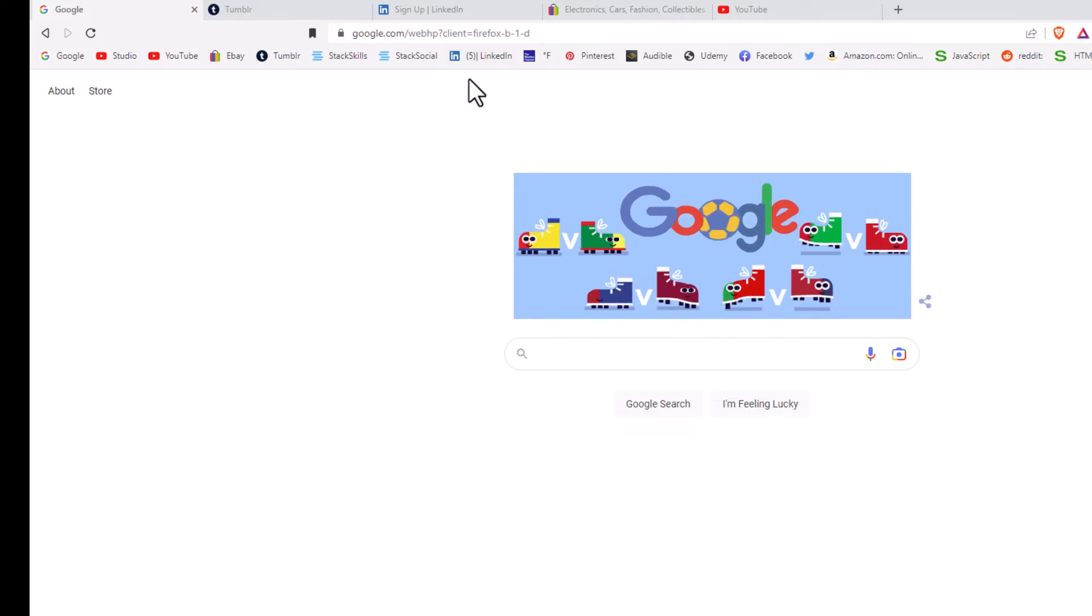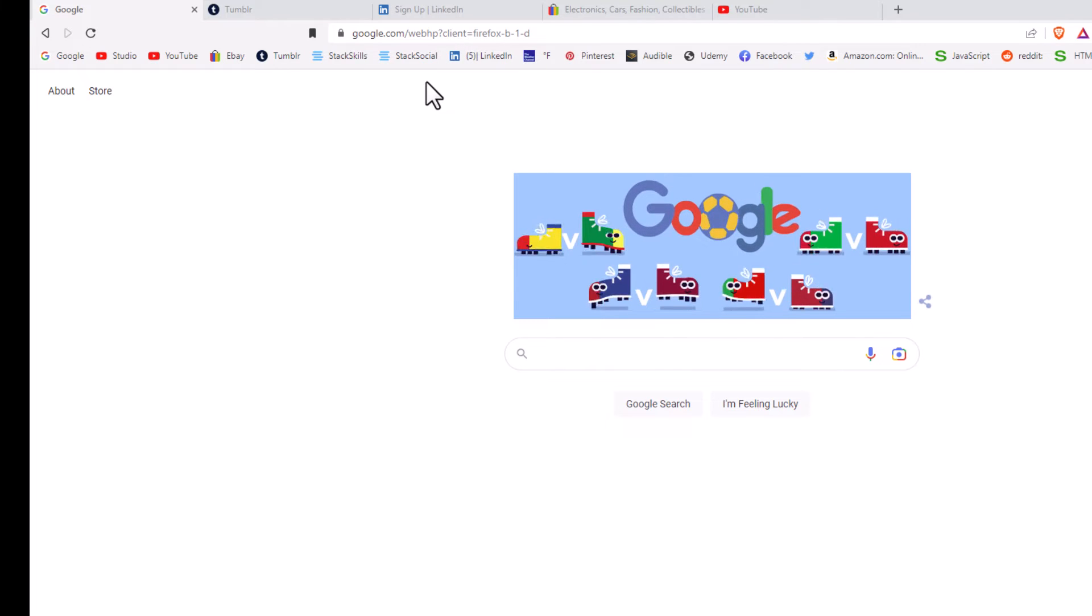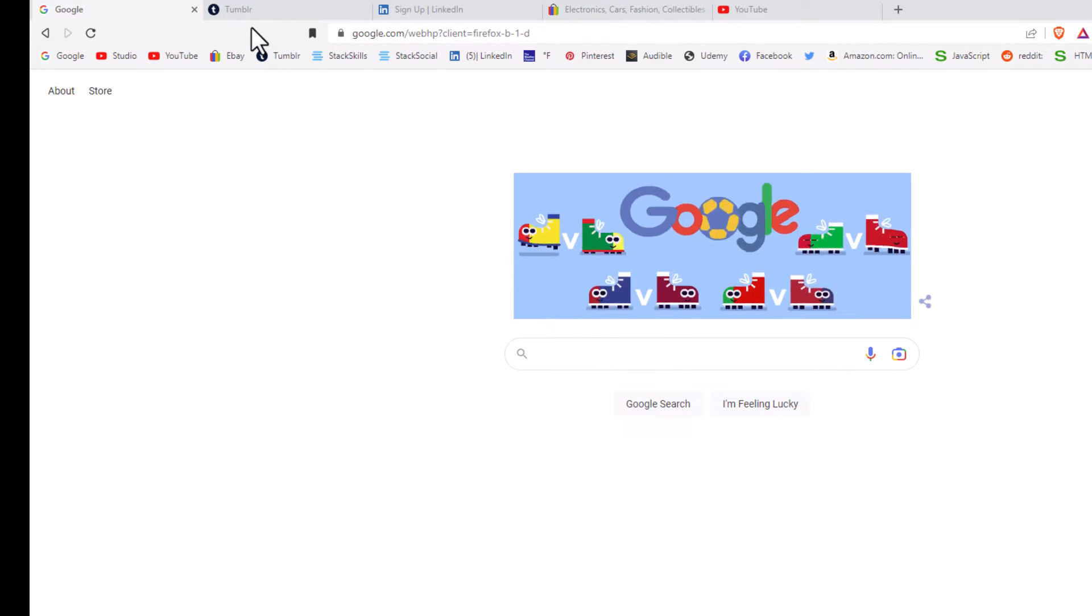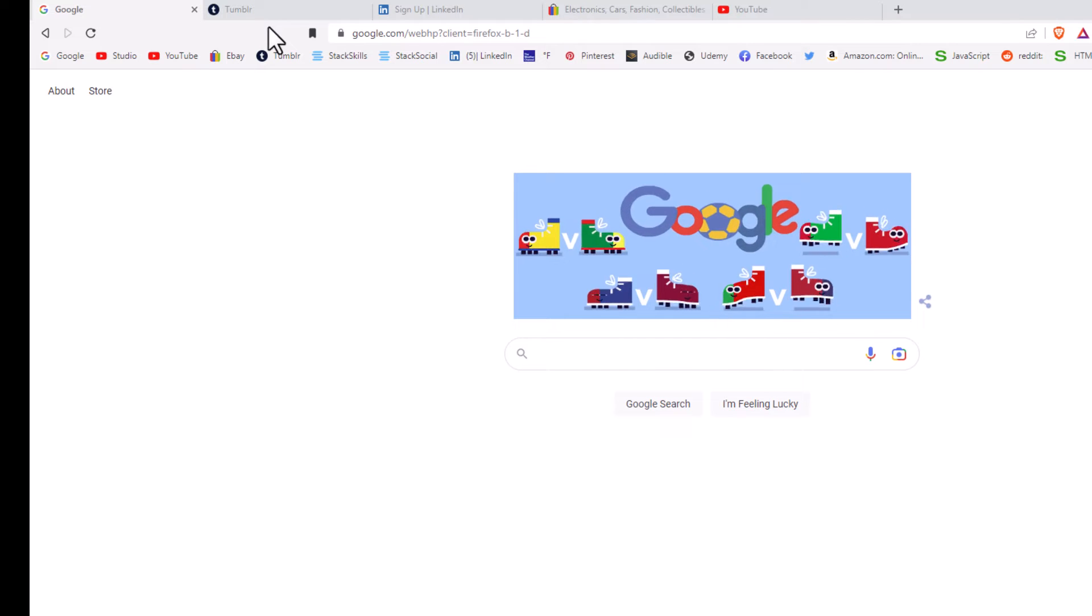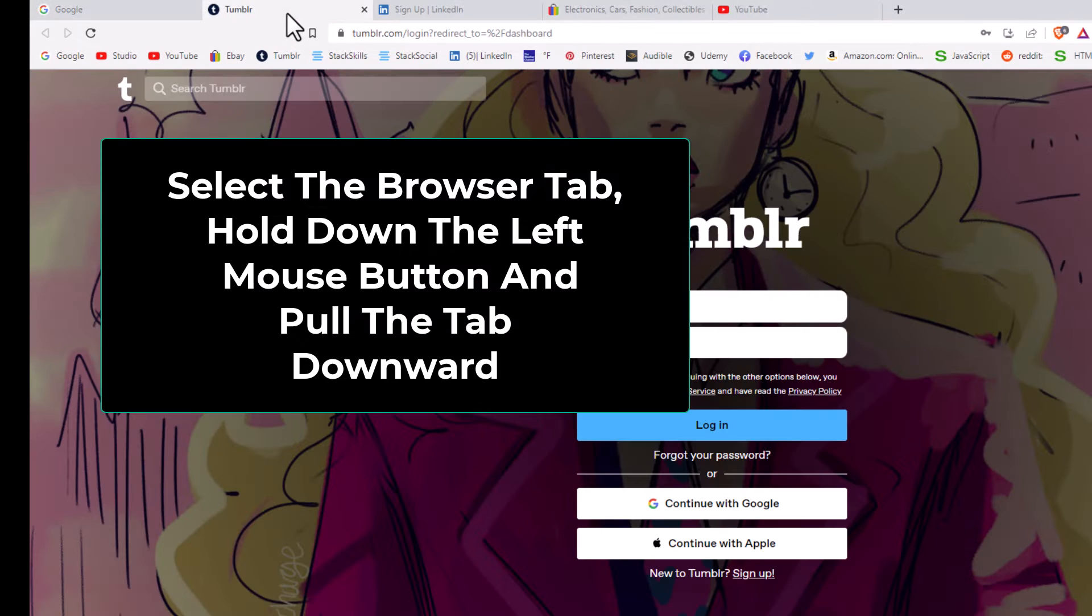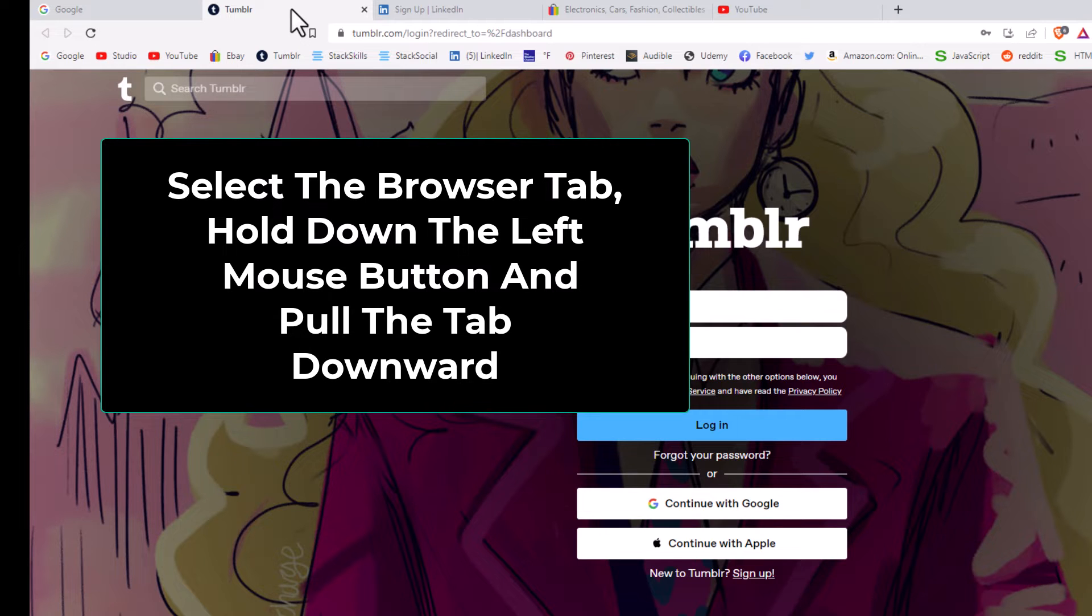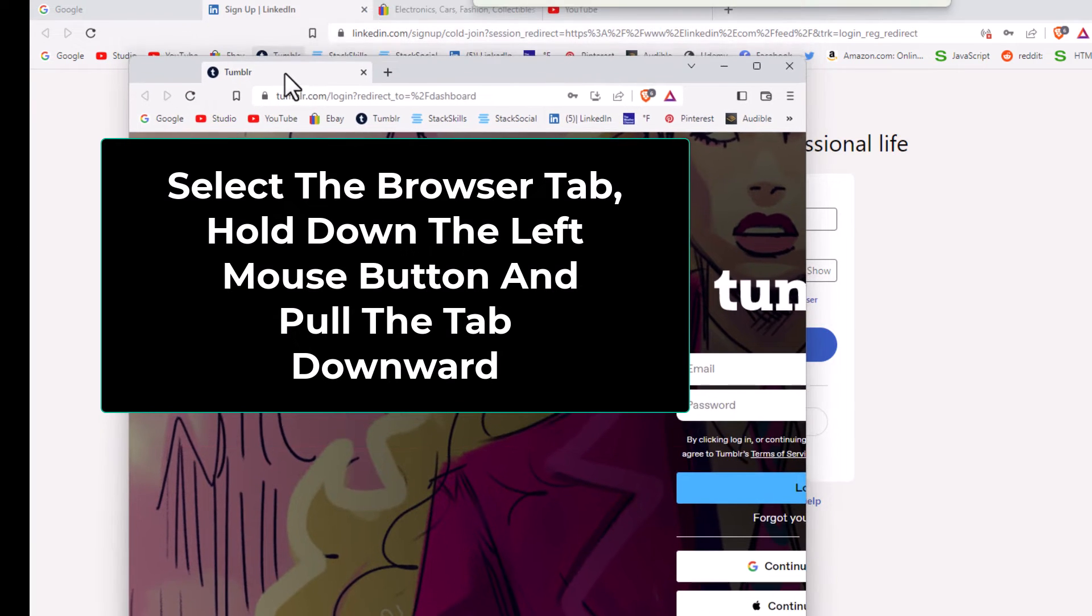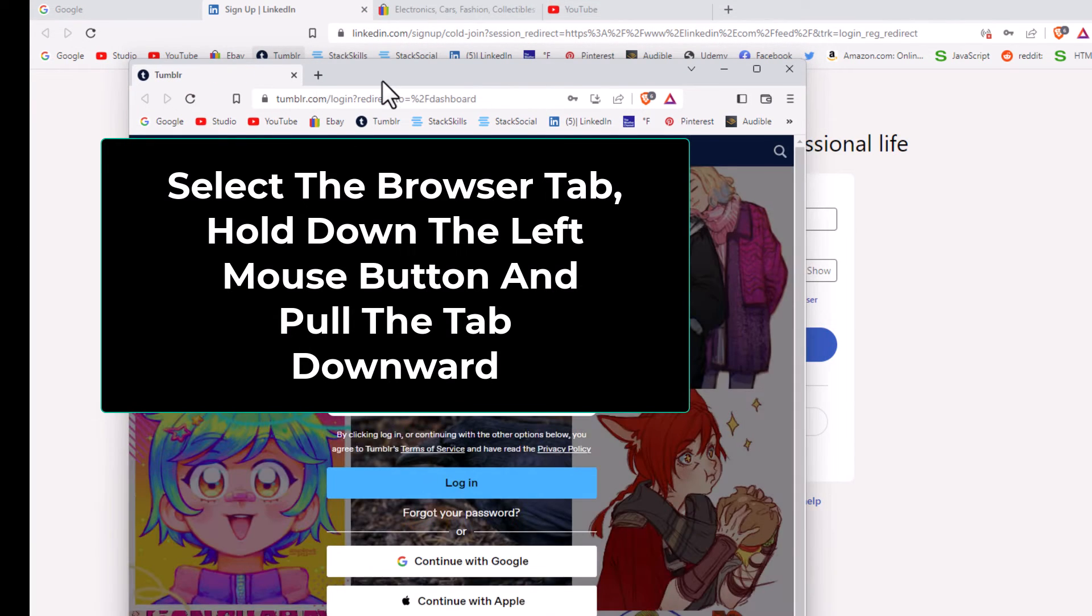To detach one browser tab, say that I wanted to detach this Tumblr browser tab, you need to select it. Then you would just hold down your left mouse button and drag downward, and as you can see, it popped out into its own little window here.